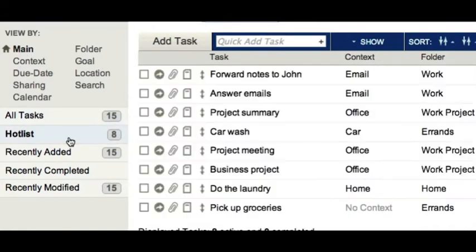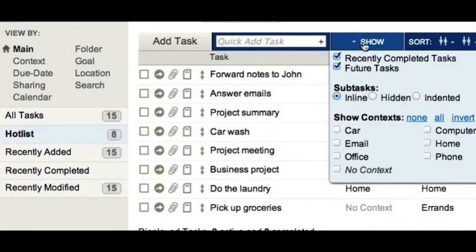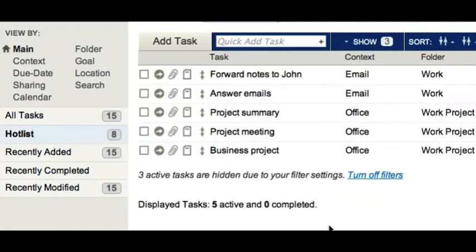From any list, I can use the context filter, located in the Show toolbar menu, to quickly hide tasks that I can't do right now. For example, if I was at the office, I could set the filter, like this, to show me only those tasks that can be done at the office.